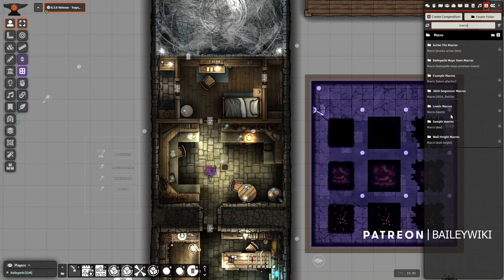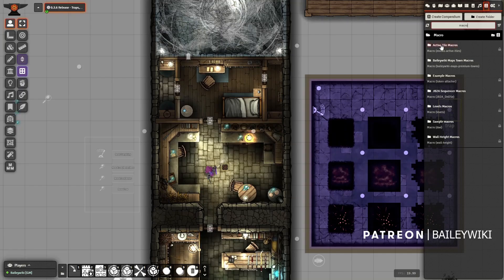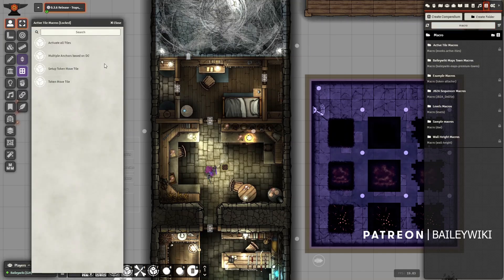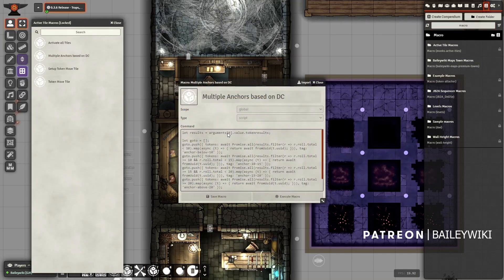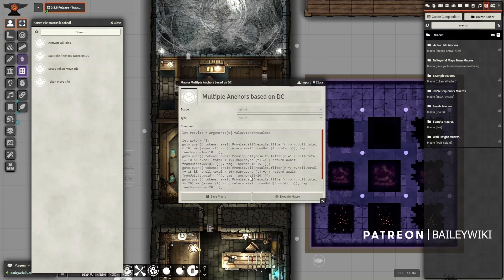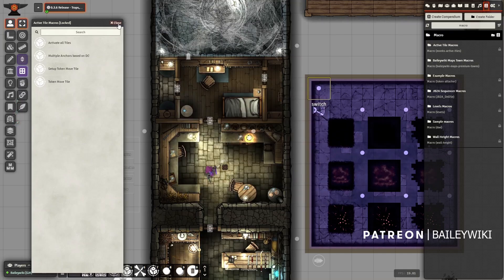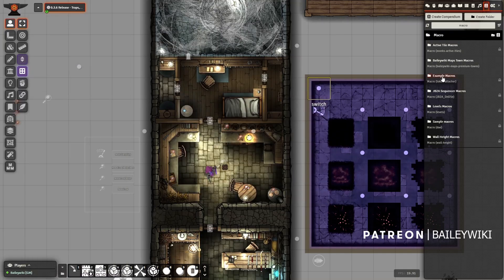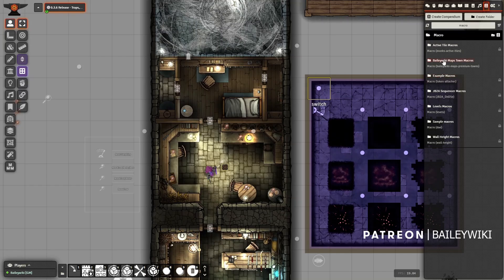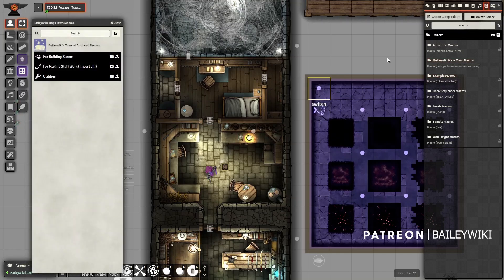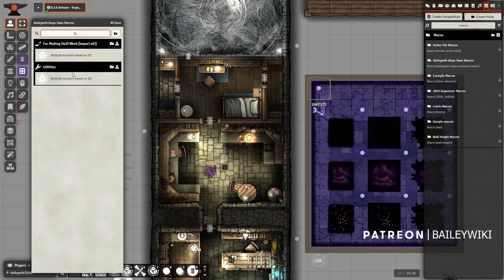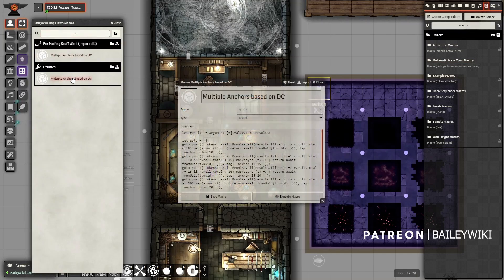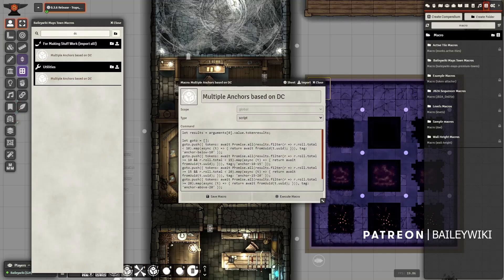Next thing you need to do in terms of setup is you want to import a certain macro. Now you can find that macro in Monk's Active Tiles. It's this Multiple Anchors Based on DC. You can see how it's generally set up and this is going to call for anchors that have hard-coded in them this range of values. I like that, but I didn't want to have to change that every time, so I made a specific one that you can find in my compendiums.